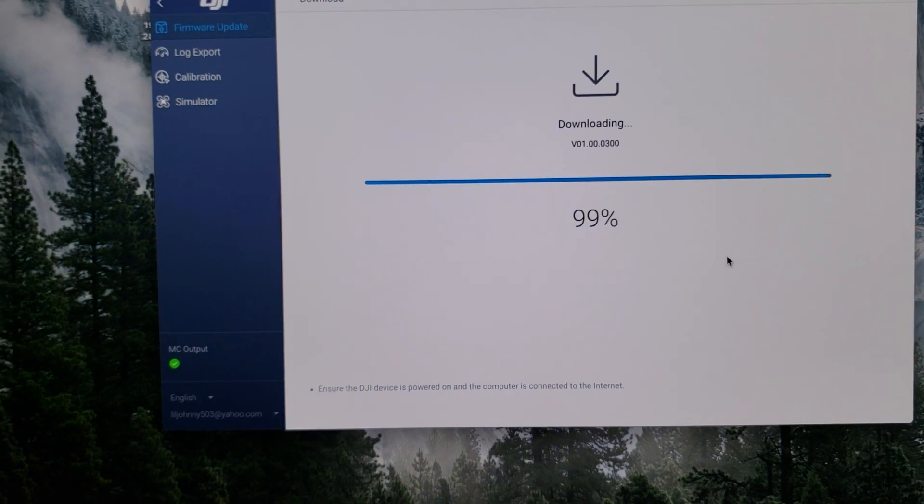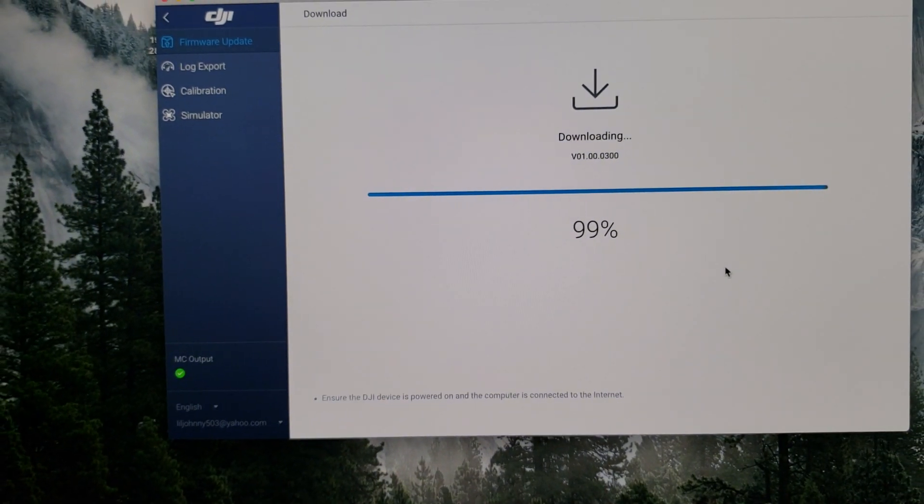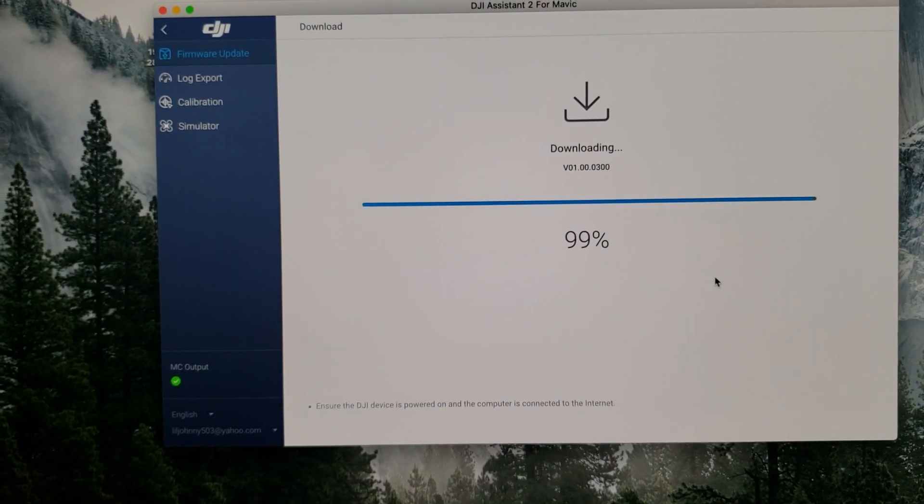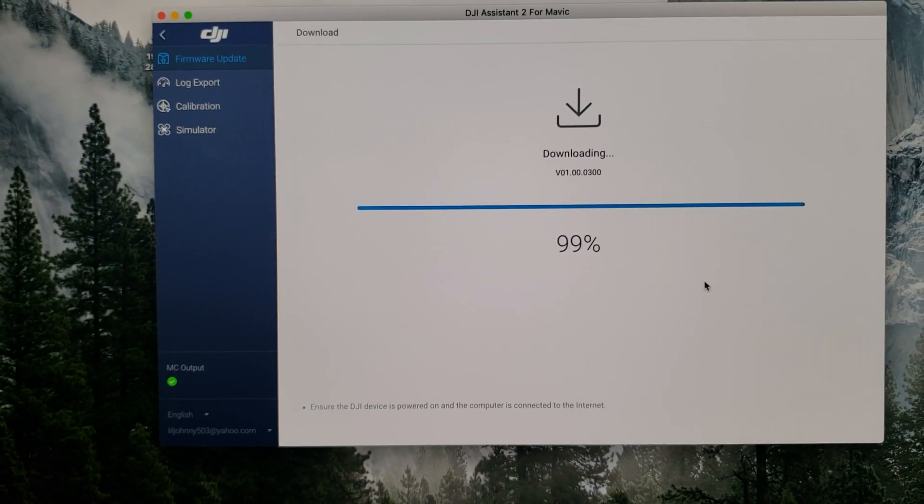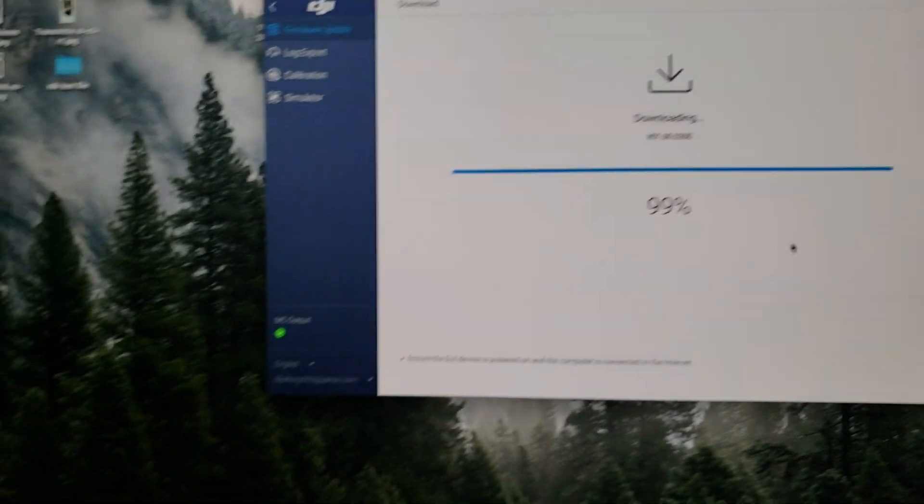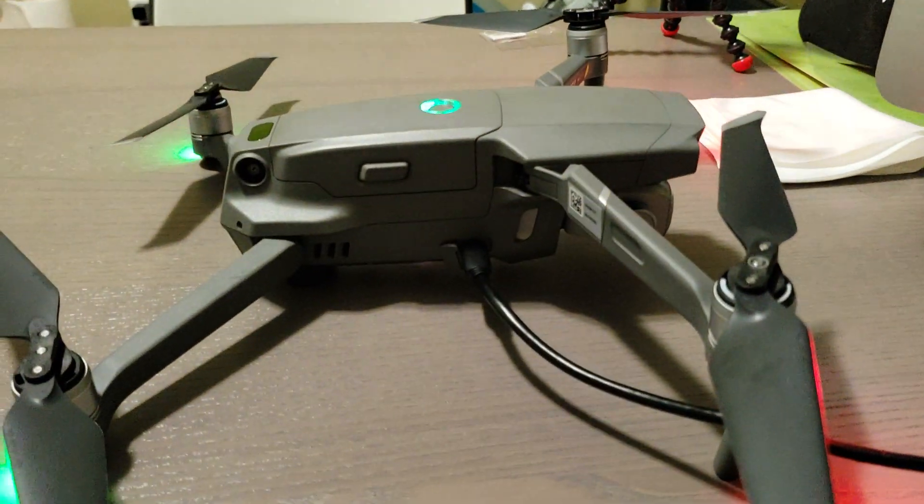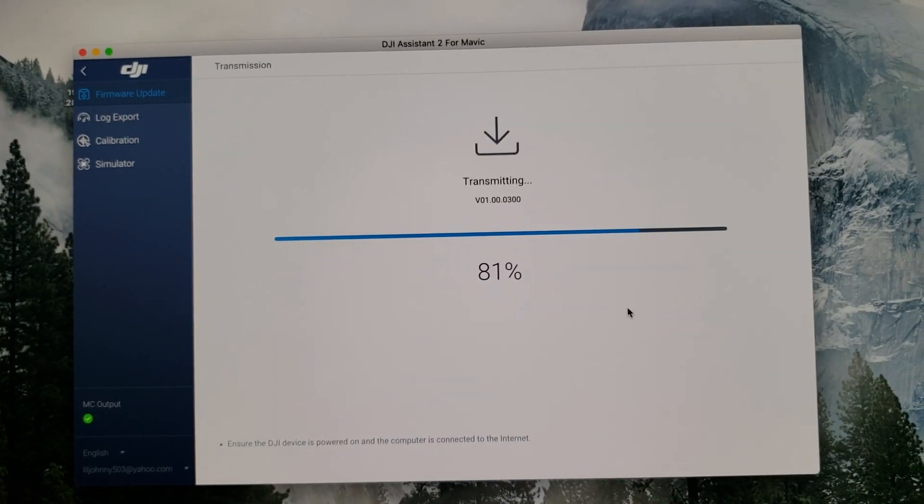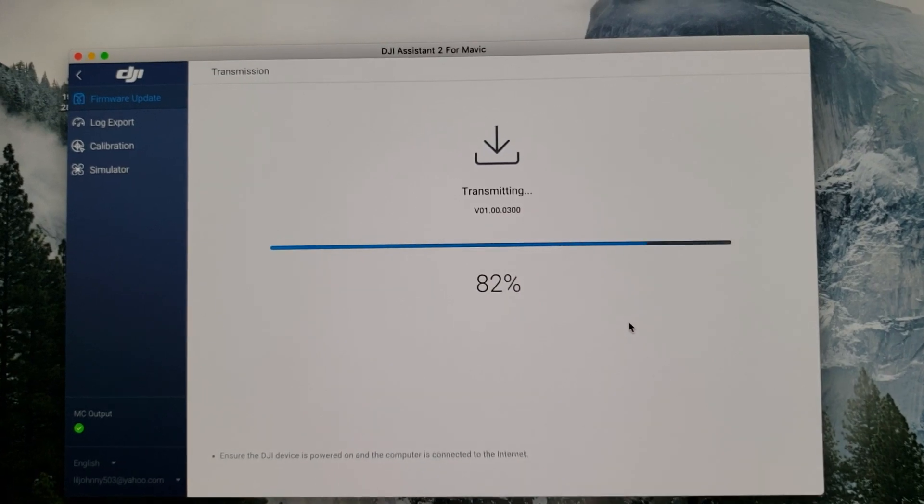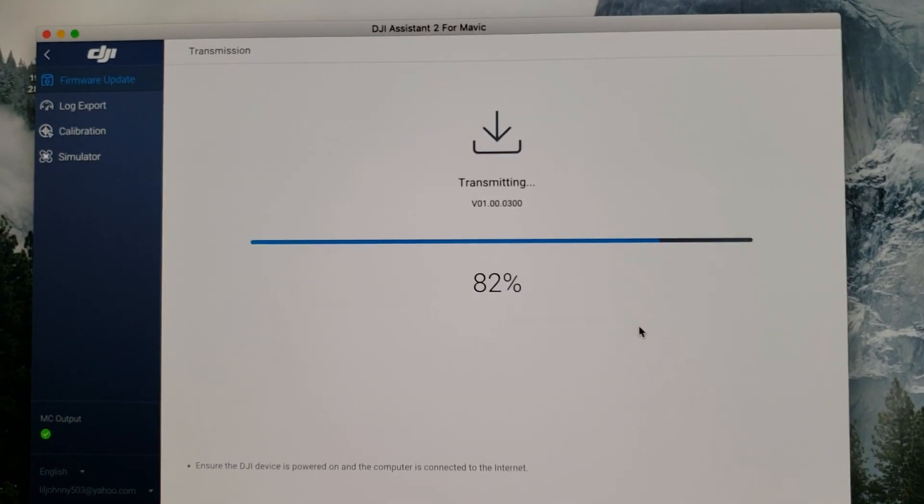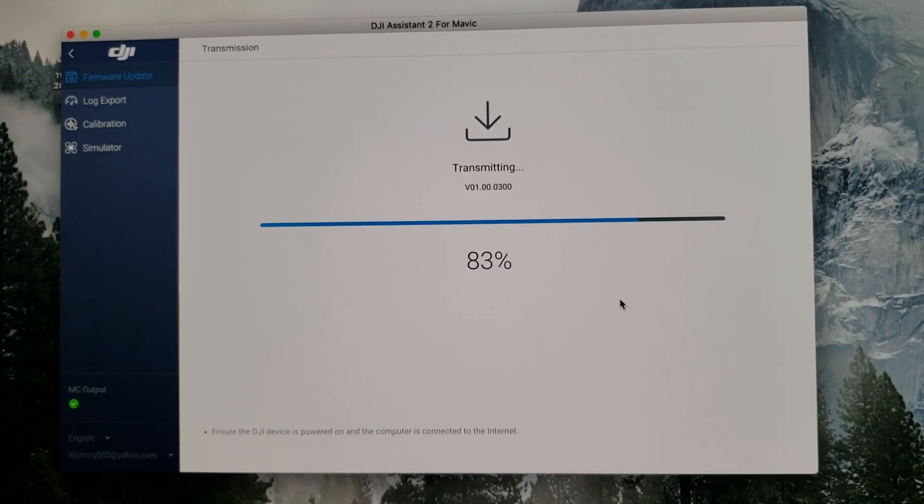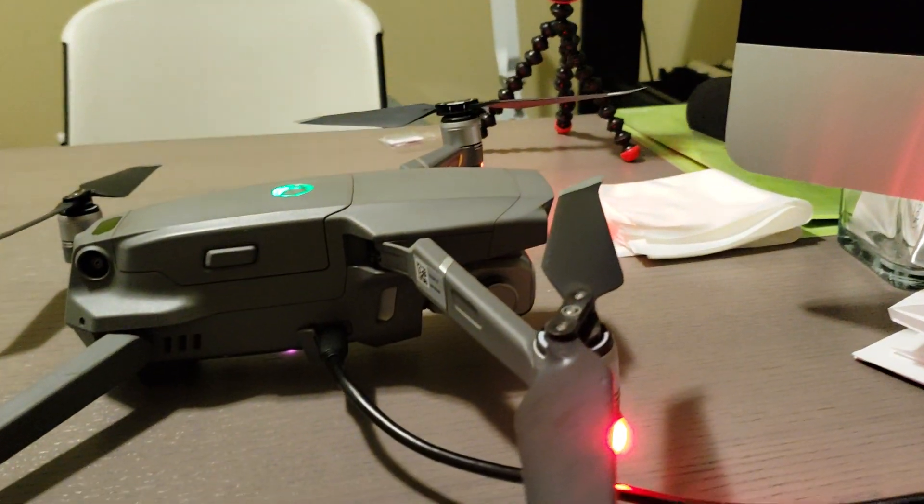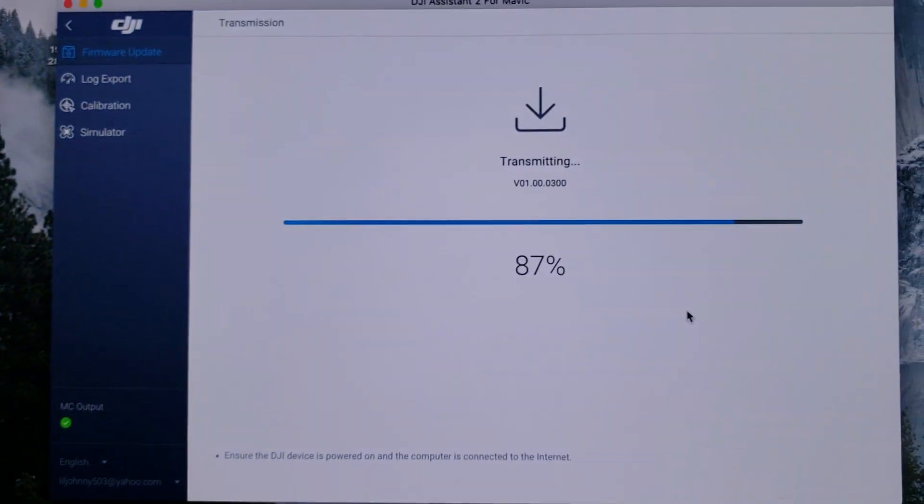So hopefully my battery is enough for that upgrade. Oh, it's running pretty fast. It's been about three minutes already for that upgrade that we started, the second upgrade.